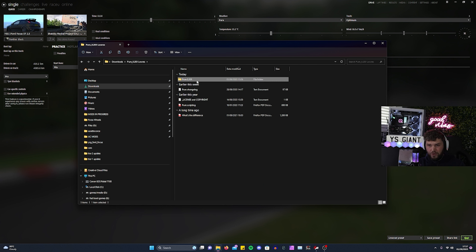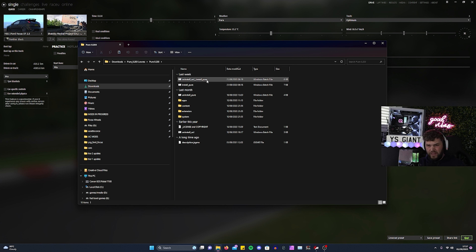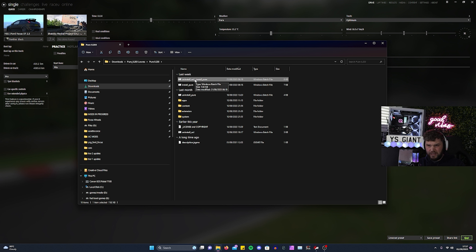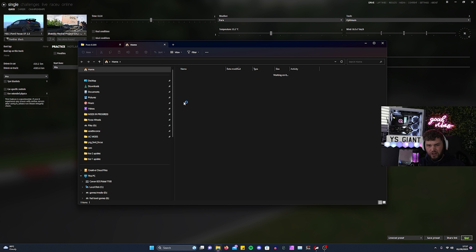Once you've done that, open the folder. You need to uninstall both Pure and SOL. Click at the top to uninstall SOL and Pure — click that and it will ask you to select your Assetto Corsa file directory.